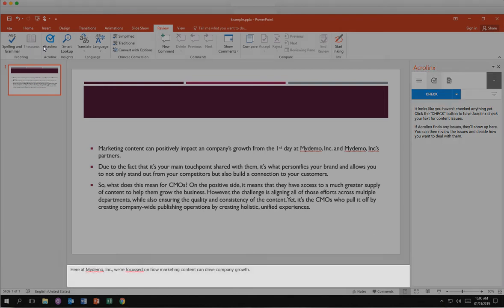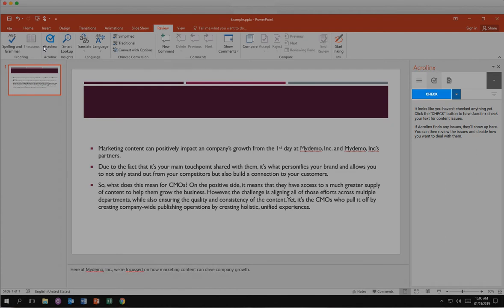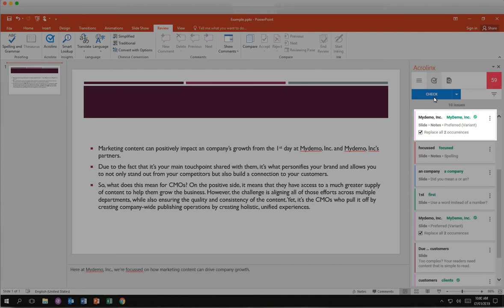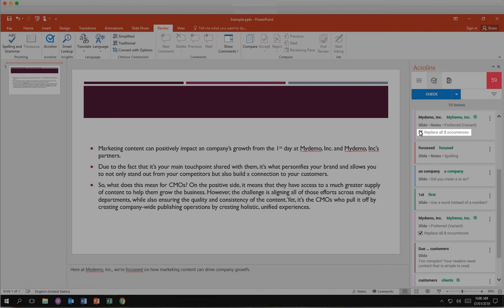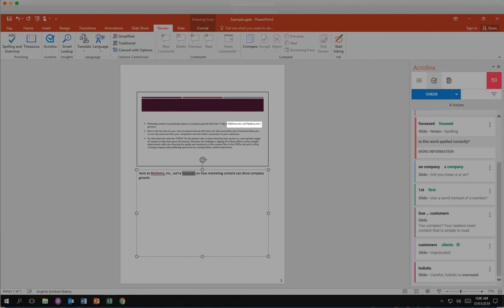In PowerPoint, AcroLynx can include speaker notes and comments when it checks your content. Click Check. The first issue suggests you have not used the preferred usage. There are two instances of this issue and you can correct them simultaneously. Click Replace all two occurrences in the first card. It will auto-check the second card. Then click the green suggestion to automatically correct the issue. AcroLynx removes that issue card and highlights the next issue.